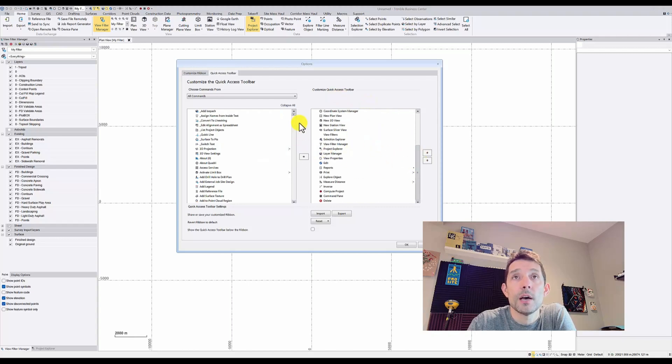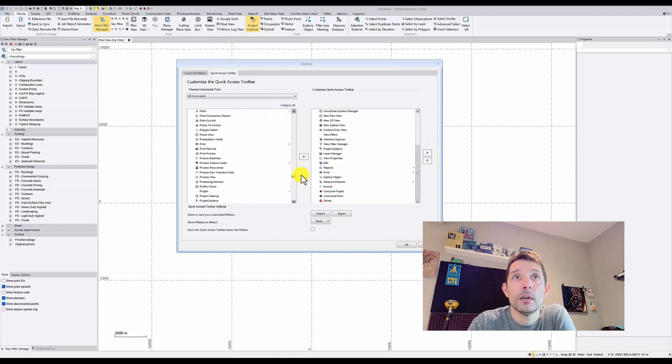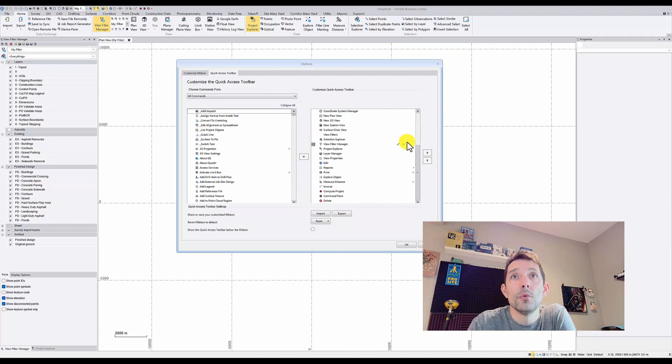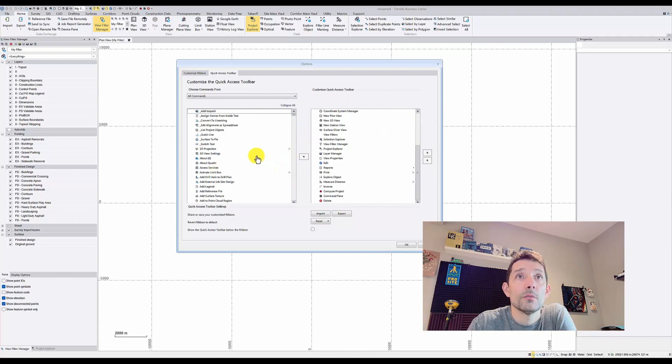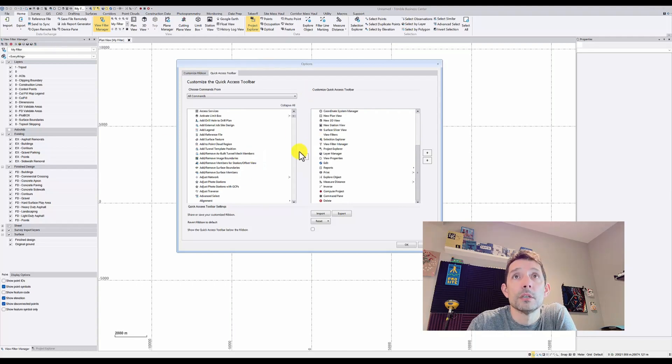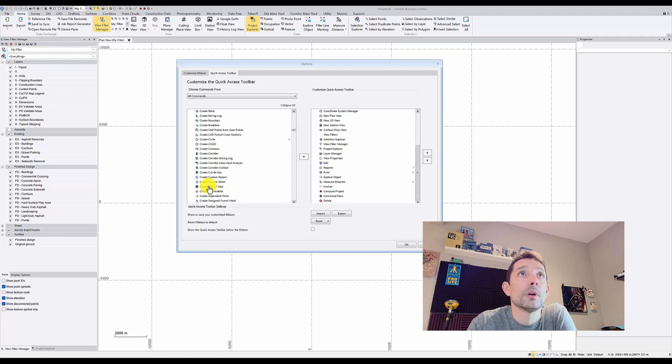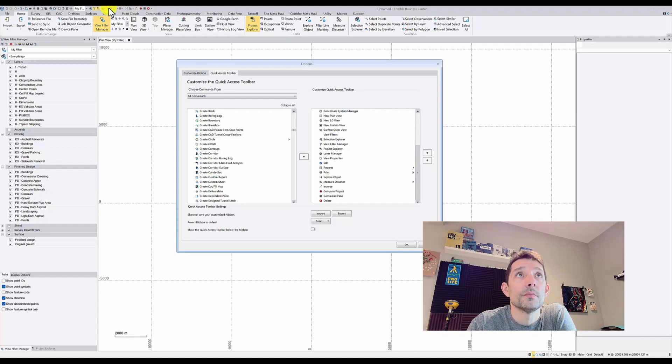If you want to put something in there, you can search for it over here and then move it onto your right-hand side. Let's add, for example... I'm keeping it standard, but let's go with the 'Create Cut Fill Map.' We don't have that, so I'll put that next to this one, which is the edit button.